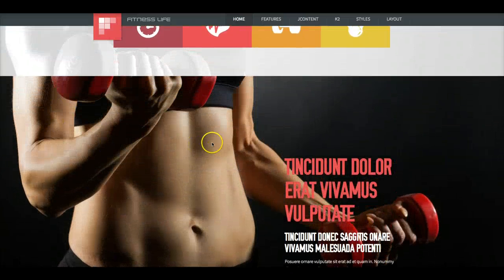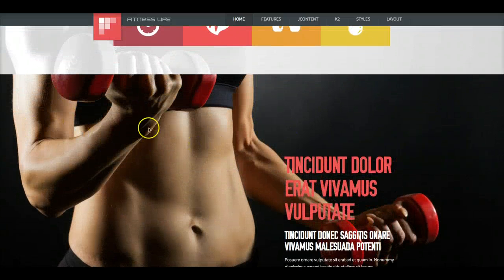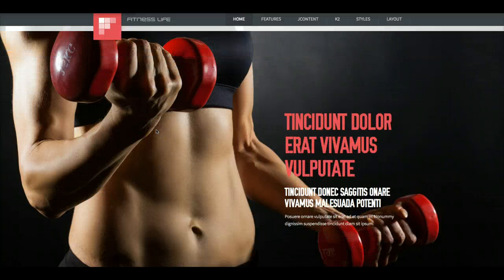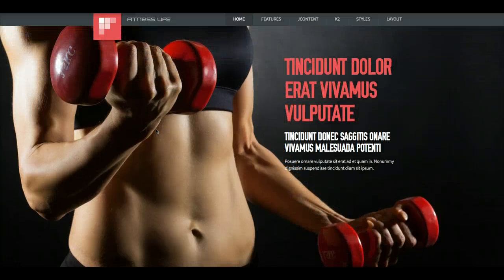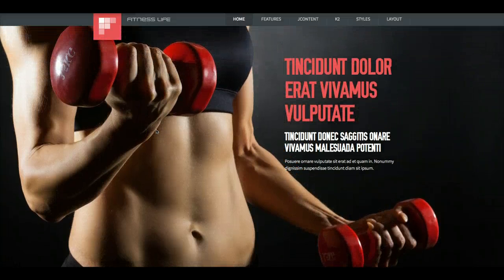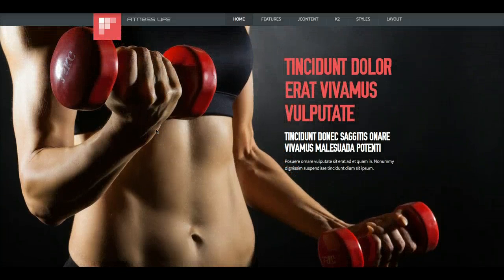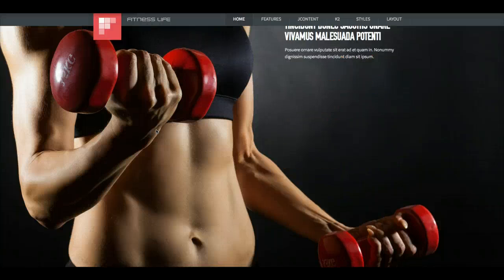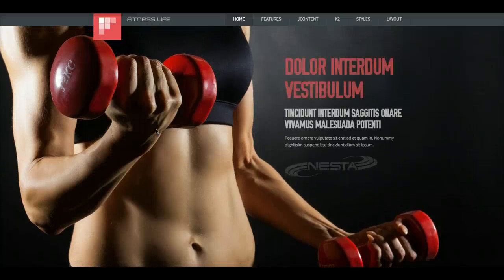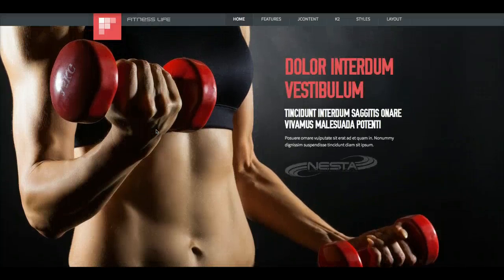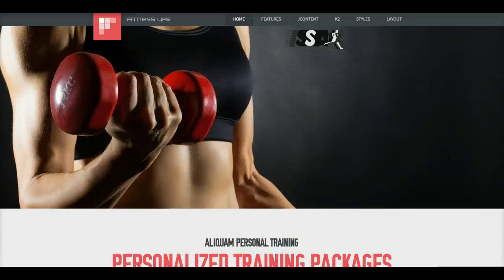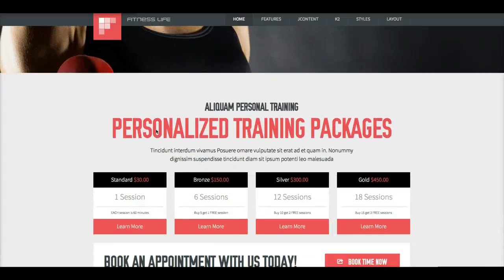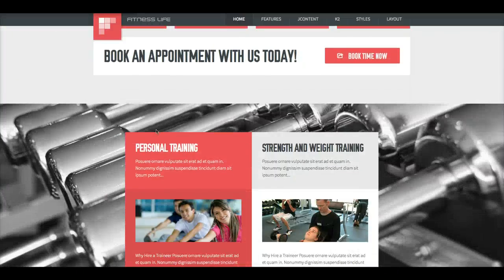And then we have our region 4 here. Region 3 is where the component is, and we have that hidden on the front page, so there's no reason to show it. And so as you see, we're able to get multiple backgrounds in for each region.